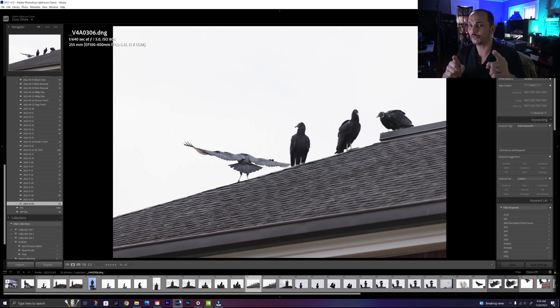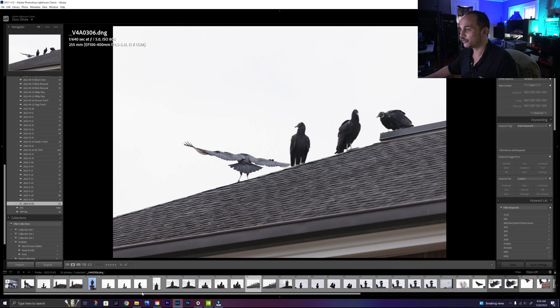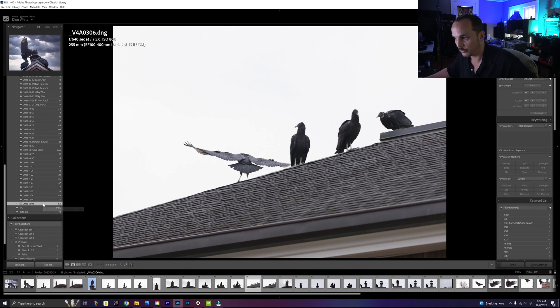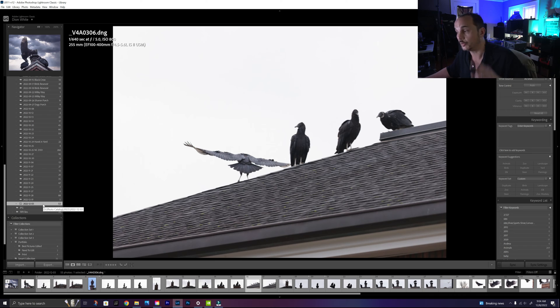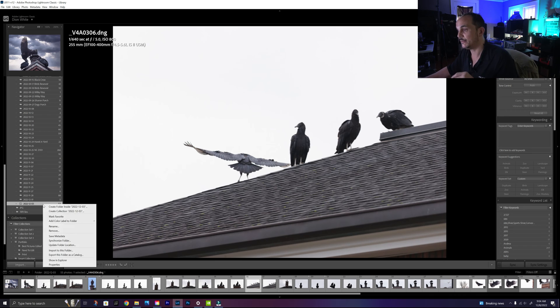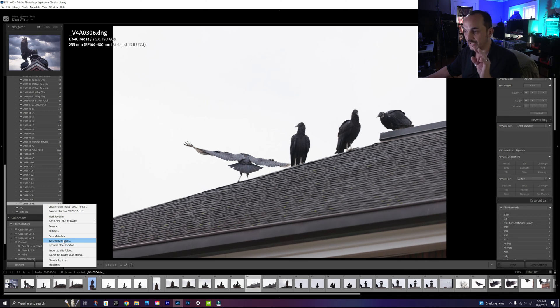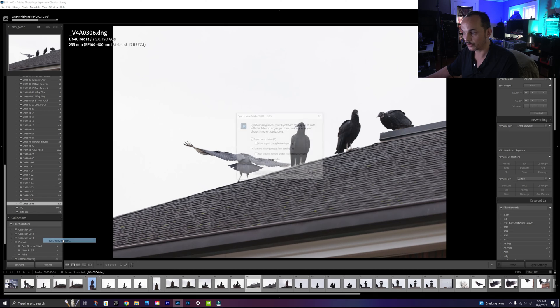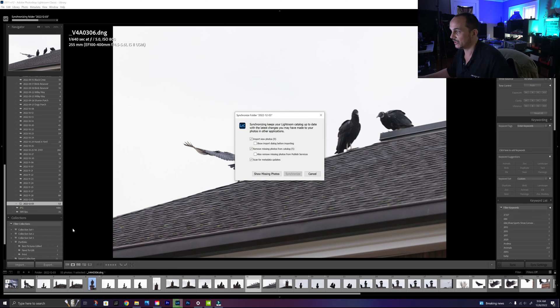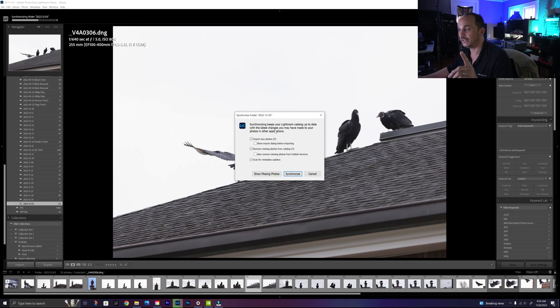We're going to go to the same date, which was 12/3/22, and that same date right click again and then hit synchronize folder. What Lightroom does now is it looks for the missing pictures, and as you can see, the recycle bin put them back exactly where they were.